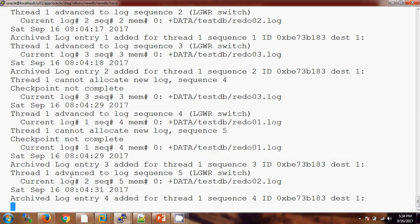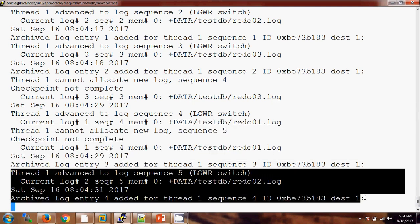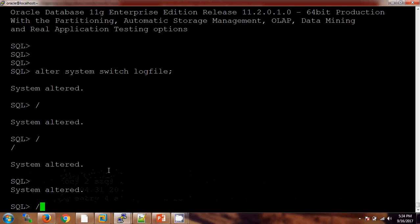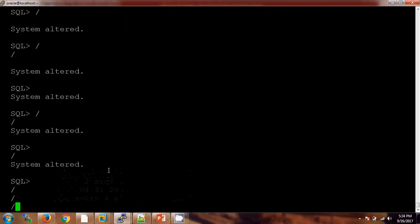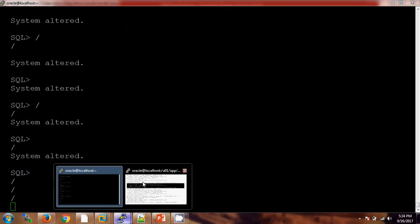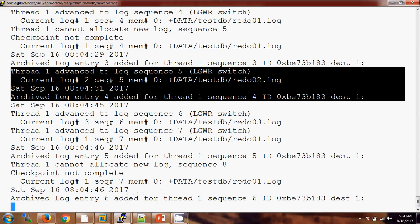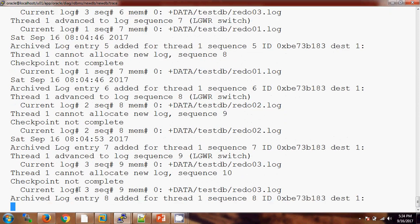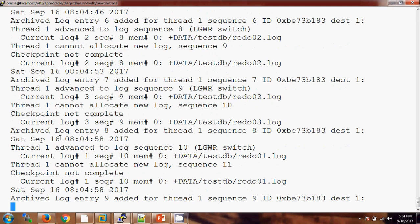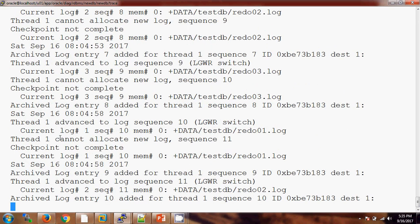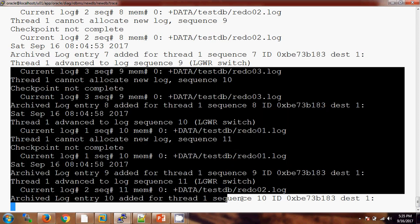Let me switch the logs — you will see the changes. Previously it was here, now new things are coming. In the same manner, if you are shutting down the database or starting the database, any kind of operation you are performing on the database, all those things will be recorded in the alert log file.